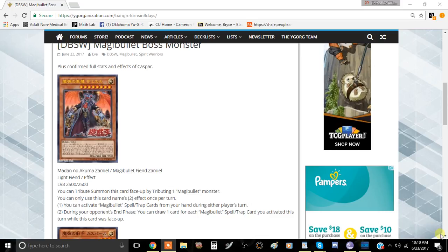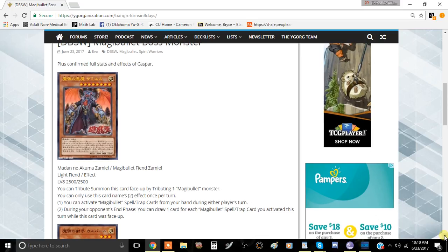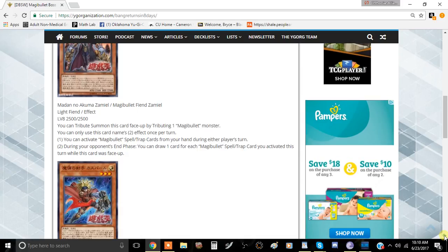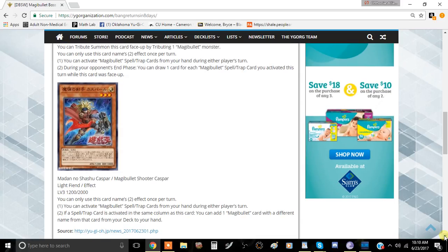The next card that we're going to be talking about here is Magna Bullet Shooter Casper. It's a light fiend effect monster, level 3, 1200 attack, and 2000 defense. You can only activate the second effect of this card once per turn.